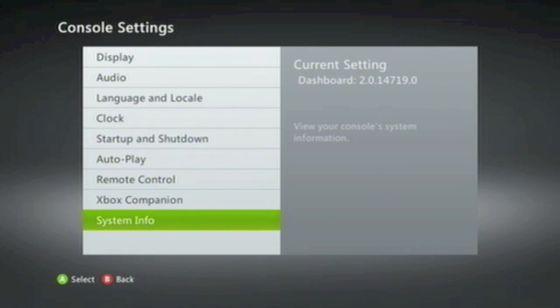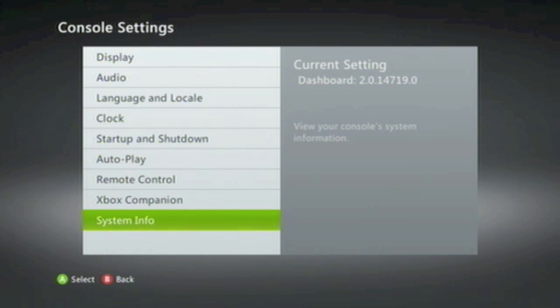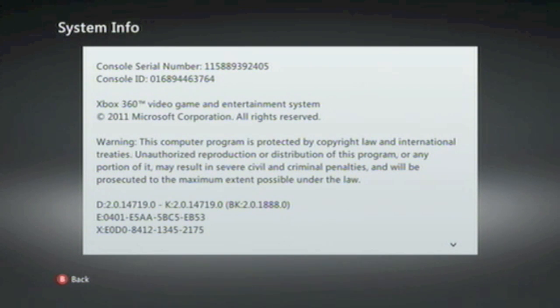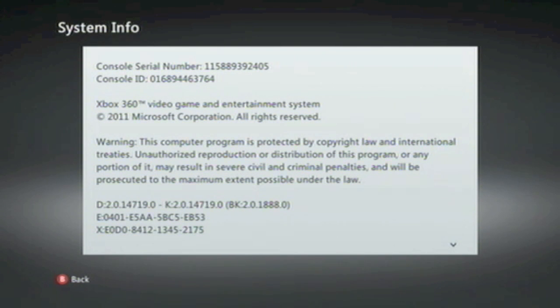From Console Settings, go down to System Info. When you choose this option, you're presented with the Console Serial Number and Console ID. You need to note down your console's serial number.